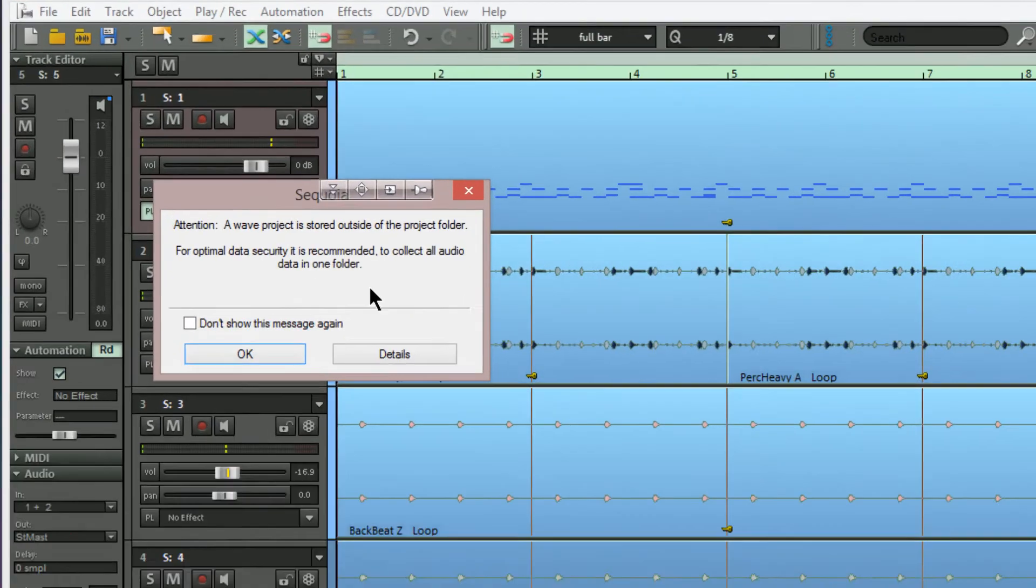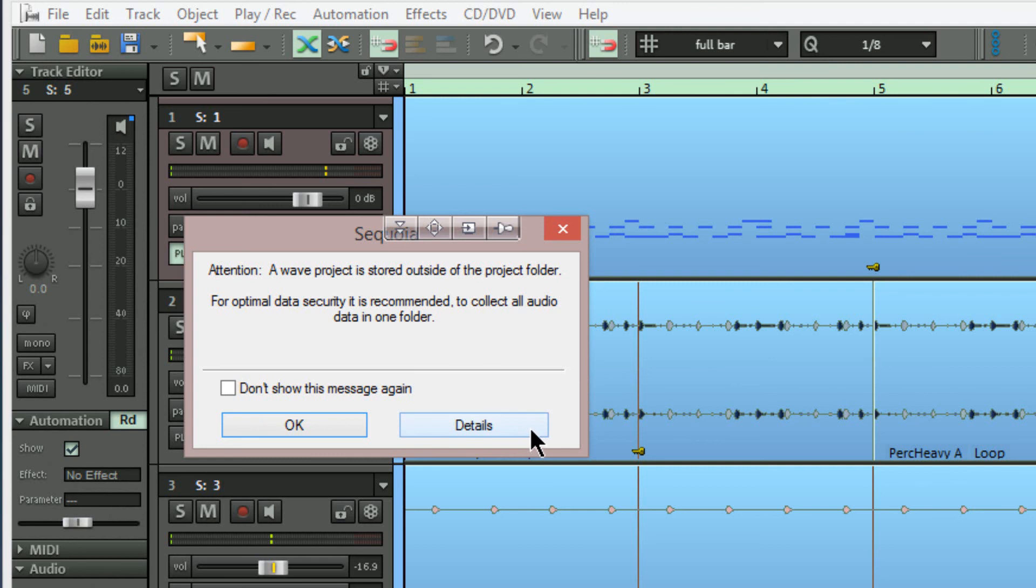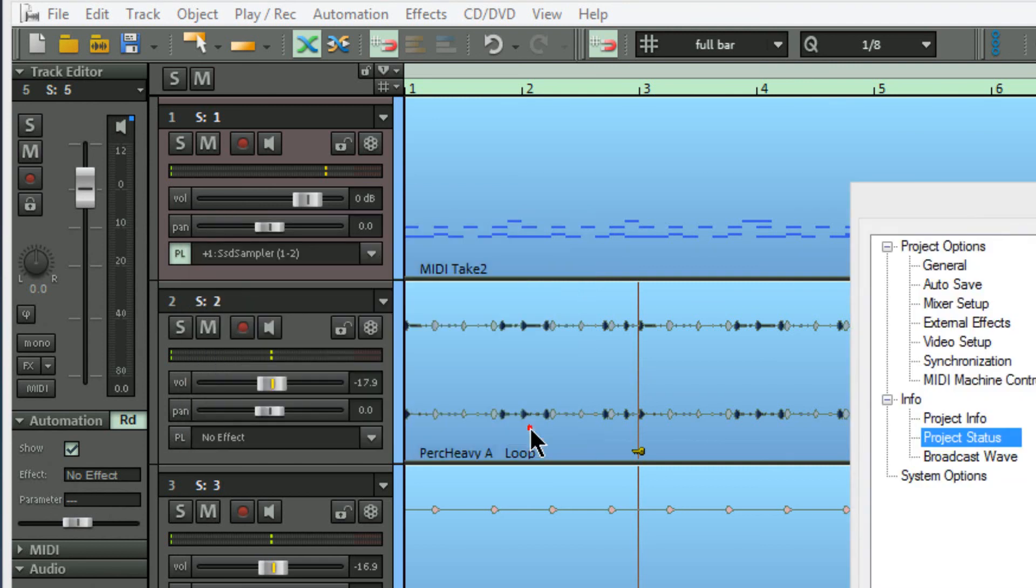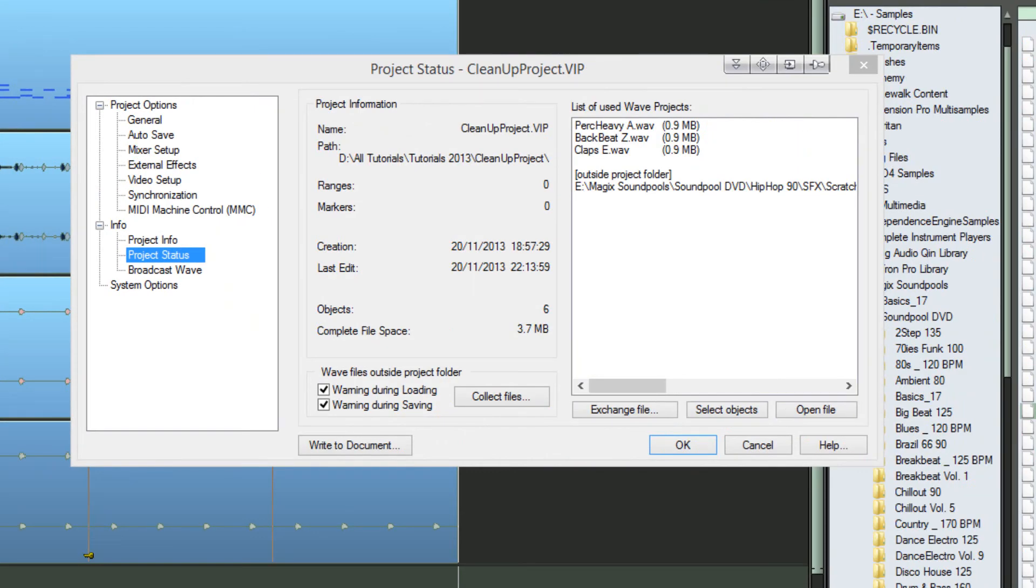So this time a warning dialog has popped up saying that a wave file is outside of the project folder. So I'm clicking on details. There it is, outside of the project folder. So I'm going through the same